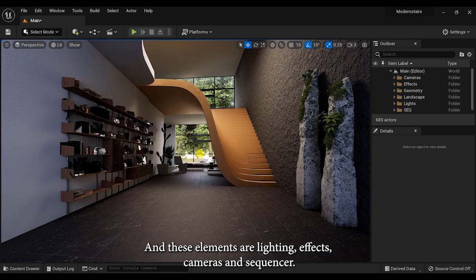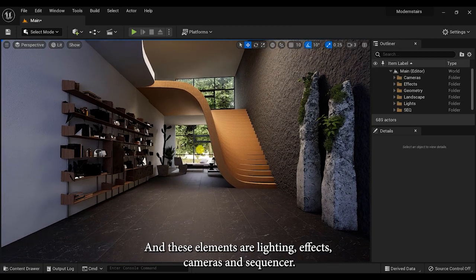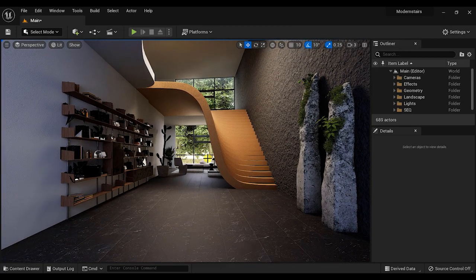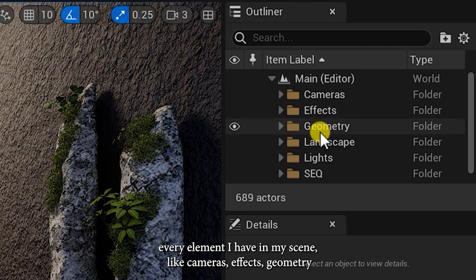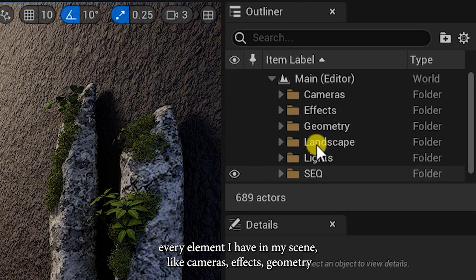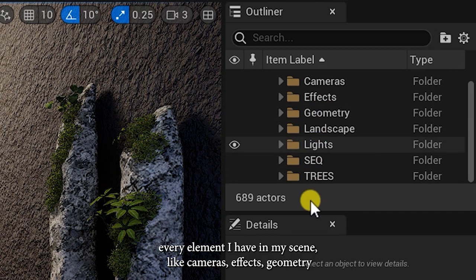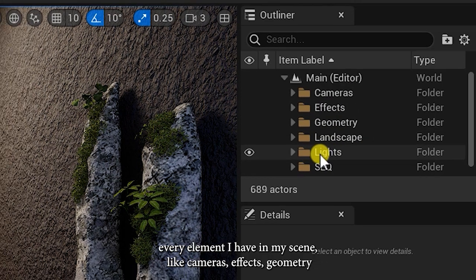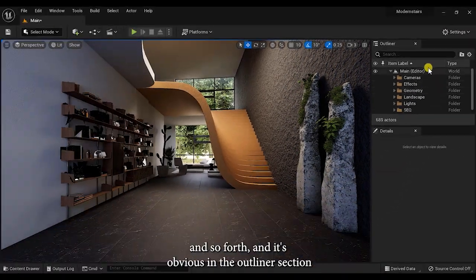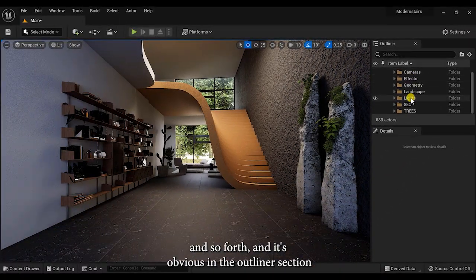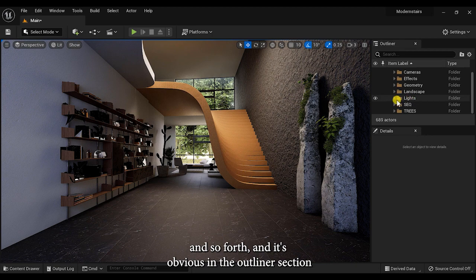As you can see, I've grouped every element I have in my scene like cameras, effects, geometry, and so forth, and it's obvious in the outliner section.